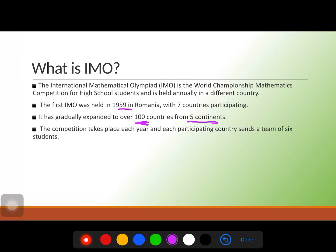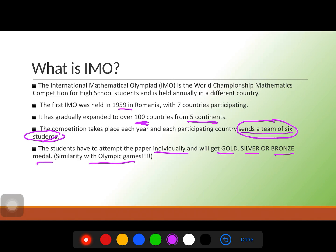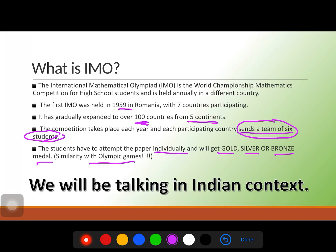The countries are spread over five continents. The competition takes place each year and each participating country sends a team of six students. For example, from India there will be six students representing India at IMO. Students have to attempt the paper individually, and like the Olympic games, they can win gold, silver, or bronze medals. The criteria for selecting the six students differs by country.